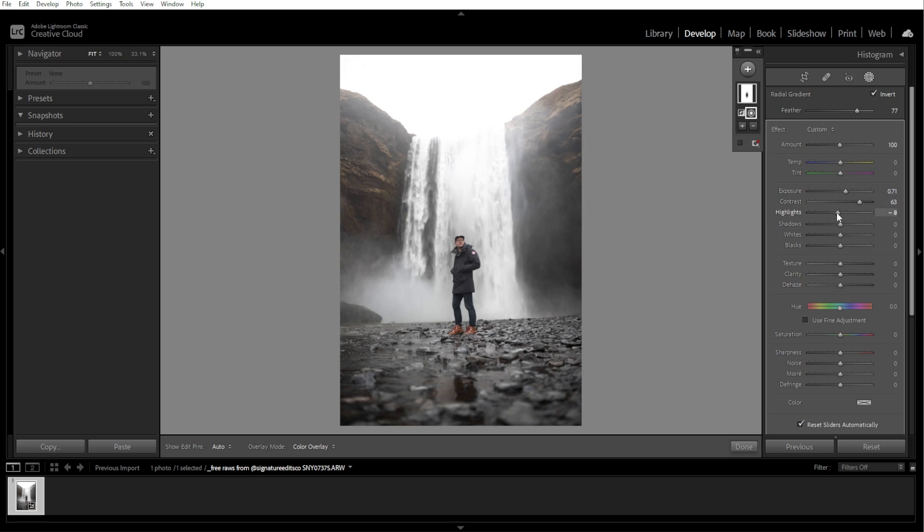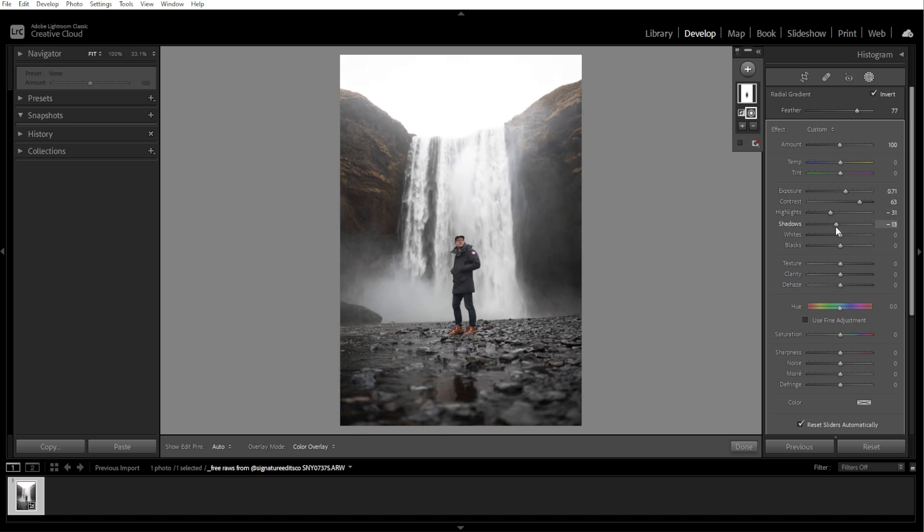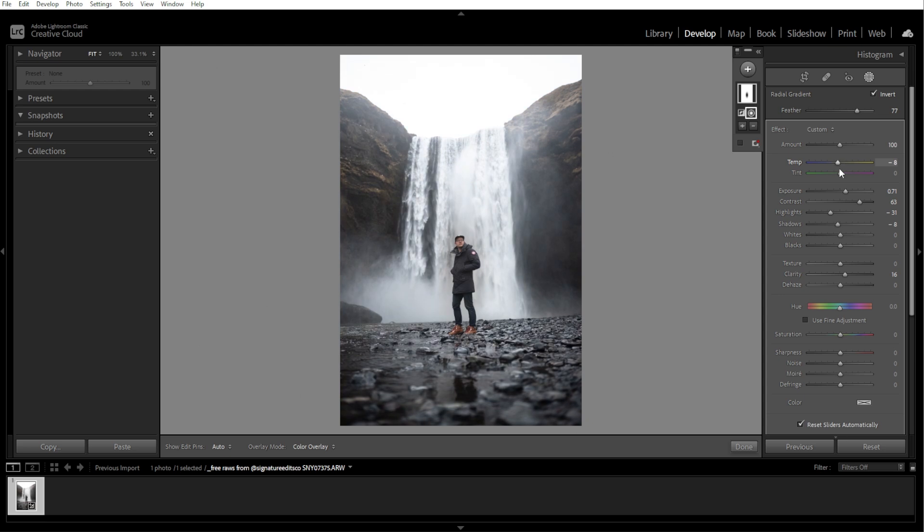You can also adjust the highlights and shadows to recover details or create depth, adjust clarity to enhance or soften textures, and tweak the temperature and tint sliders to warm up or cool down the selected area.